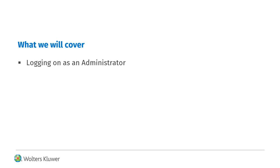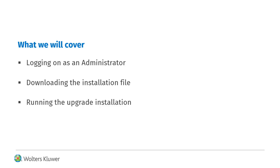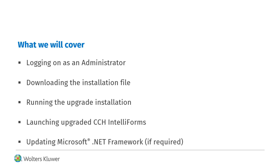The steps in this video will walk you through the upgrade process, which consists of logging onto your computer as an administrator, downloading the installation file, running the upgrade installation, launching upgraded CCH IntelliForms, and updating Microsoft .NET Framework, if required.